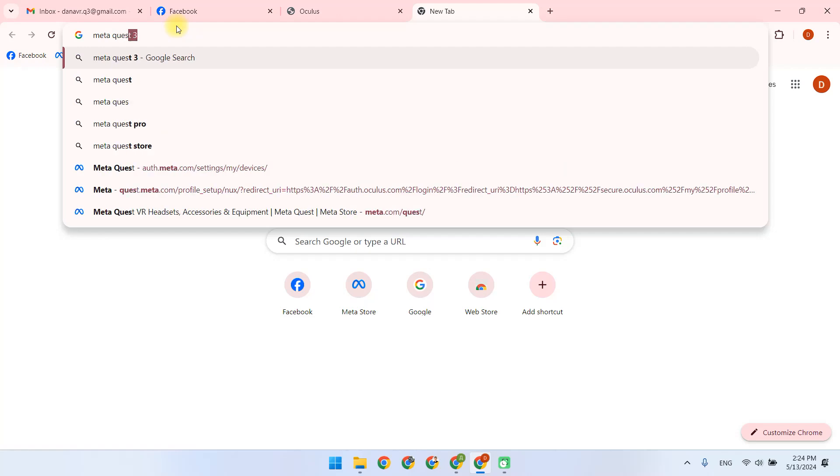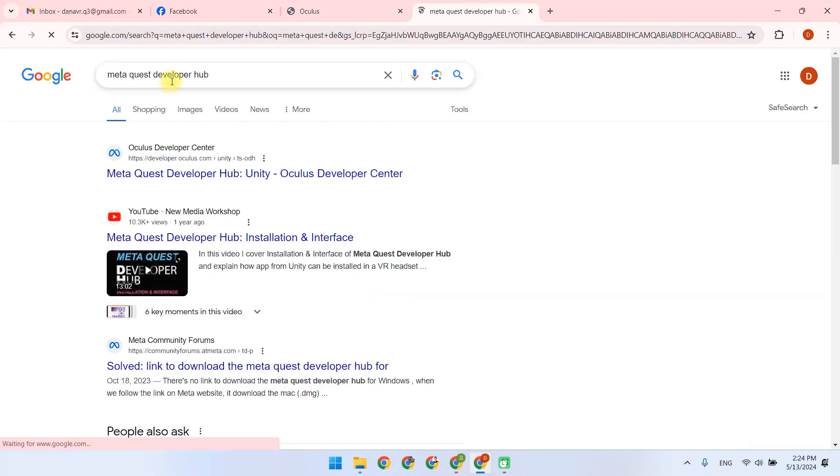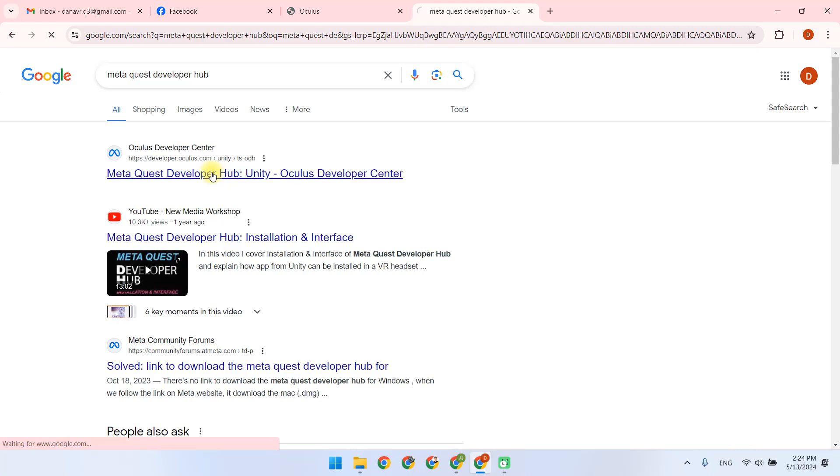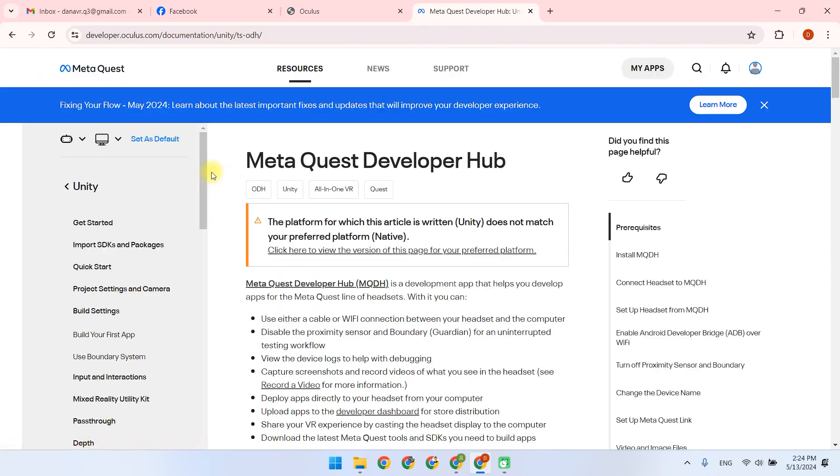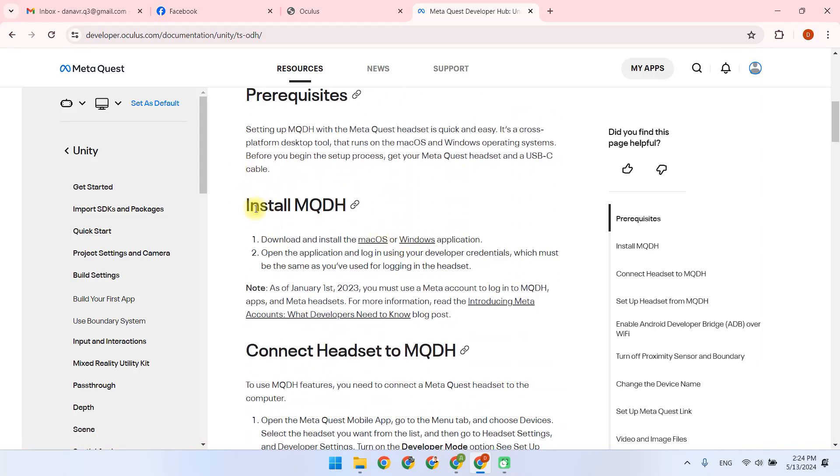You can do this by typing the name into the search box, or by following the link from the in-text instructions. If you choose typing via the search box, you follow the first link and choose Installing MQDH for Windows.